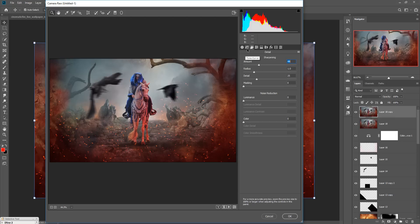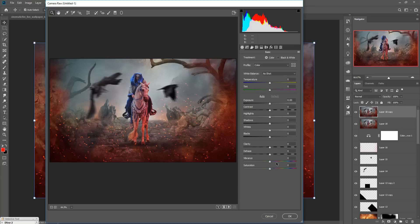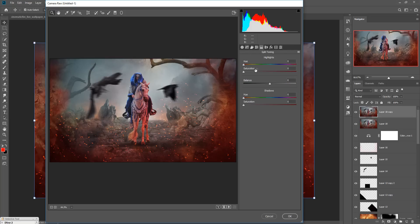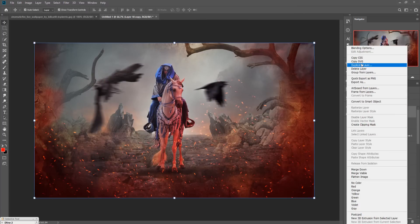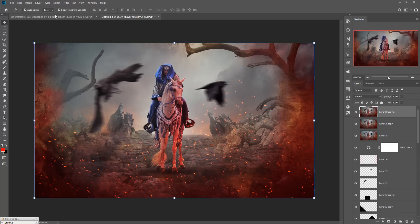If these settings look perfect, go to Split Toning. Set the highlights to yellow and the shadows to red. Press OK. Duplicate the merged layer again, go to Filter > Nik Collection > Color Efex Pro.